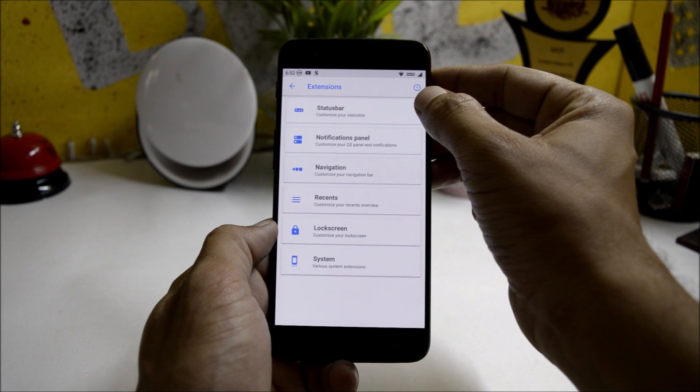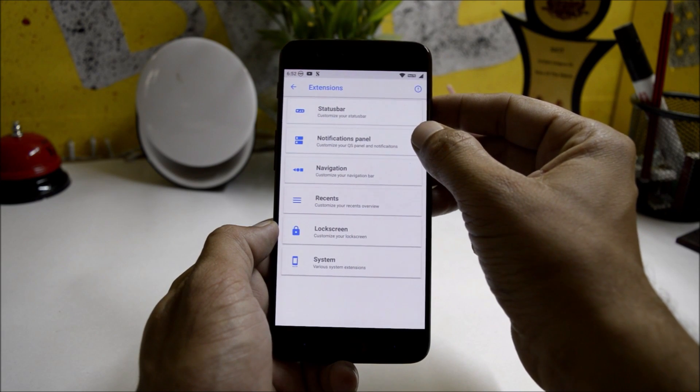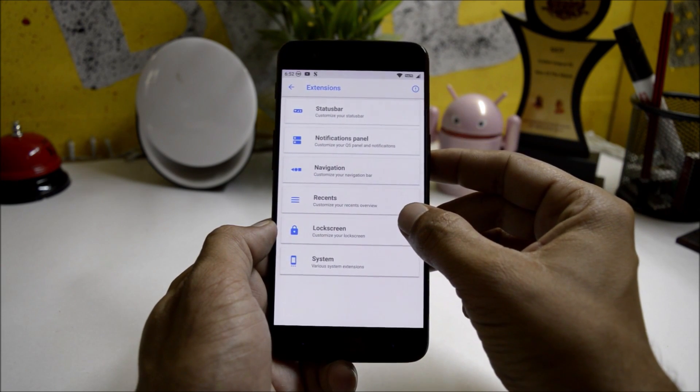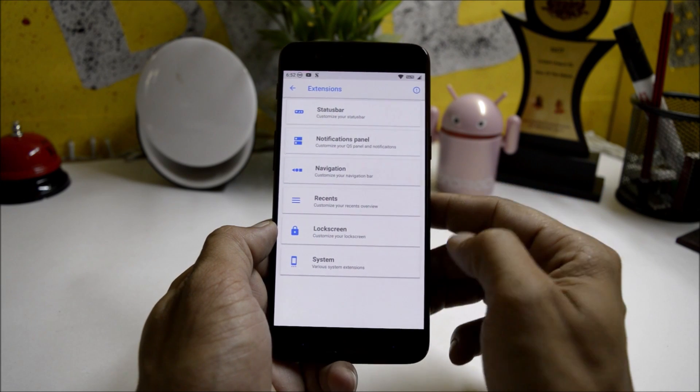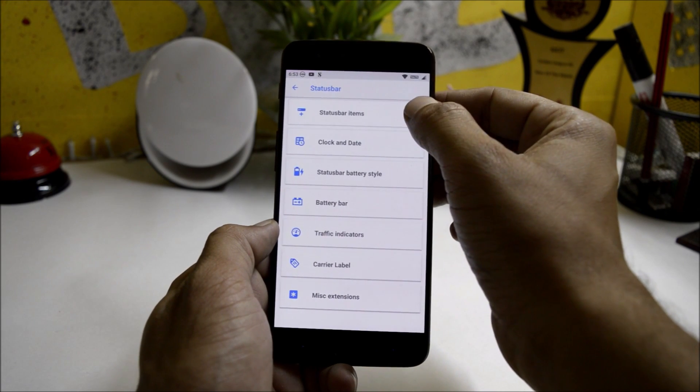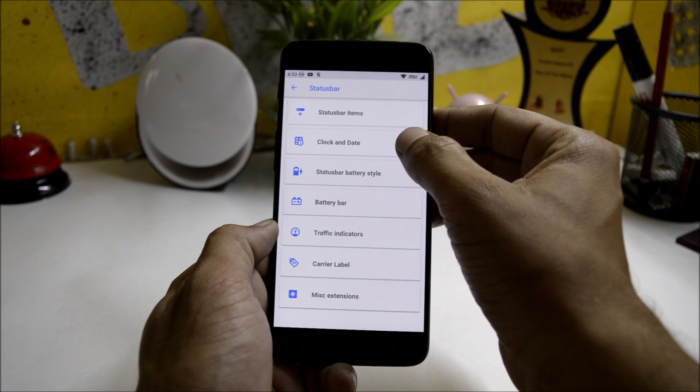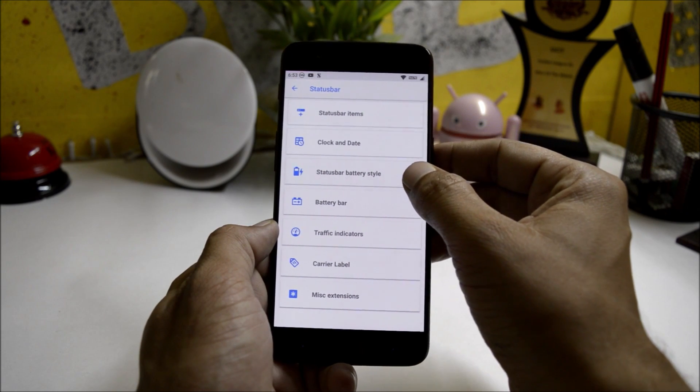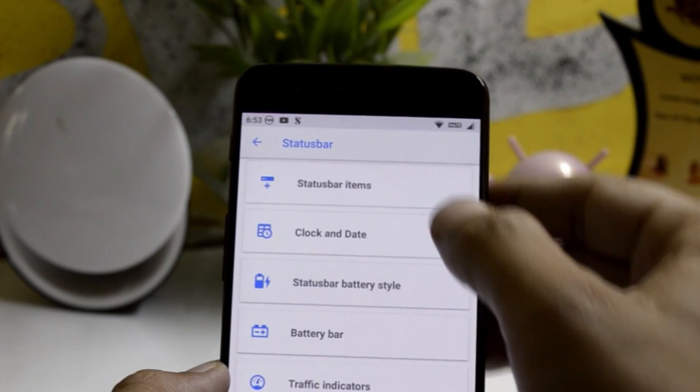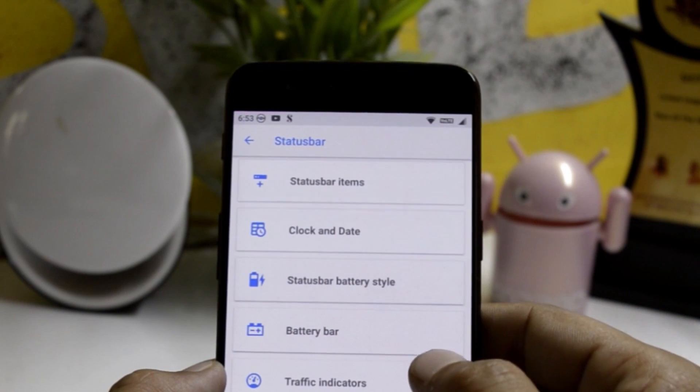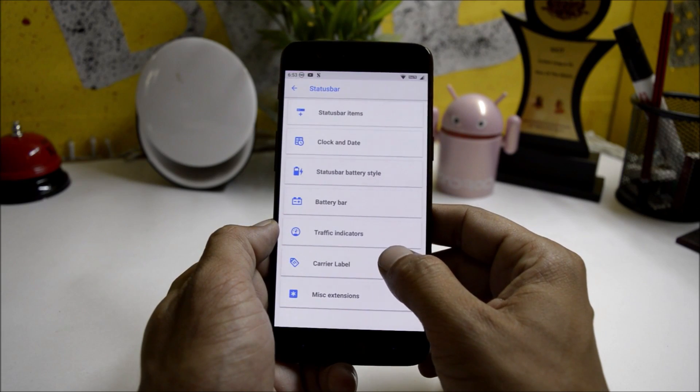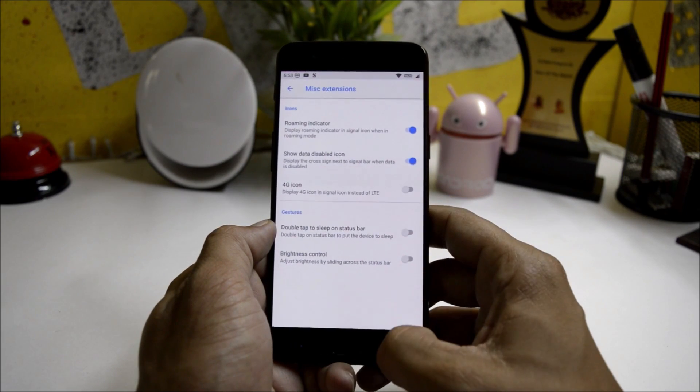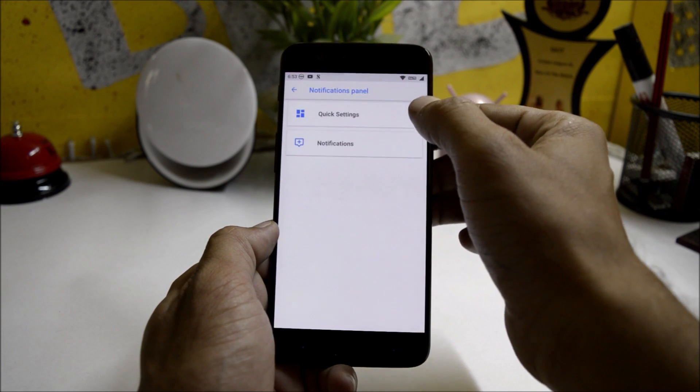Now going to Extensions, here you can see all the customizations related to status bar, notification panel, navigation, recents, lock screen, and system. Under status bar you have all the items related to status bar which includes clock and date, status bar battery style, battery bar which I have already enabled on the status bar, traffic indicator, carrier label, and miscellaneous extensions.